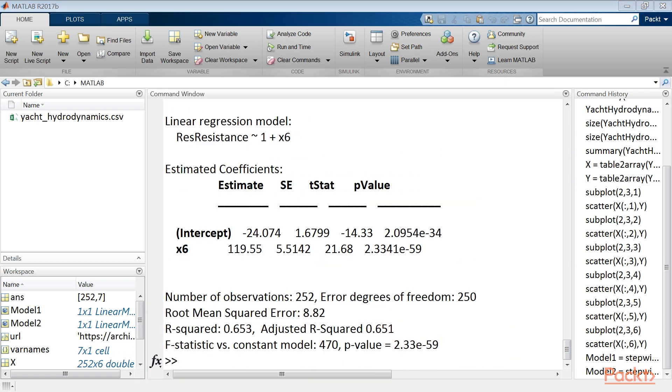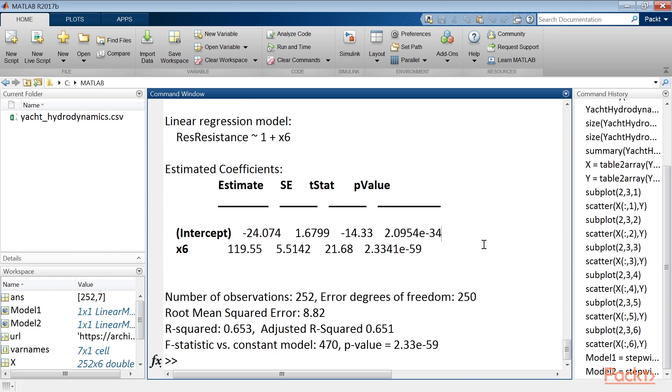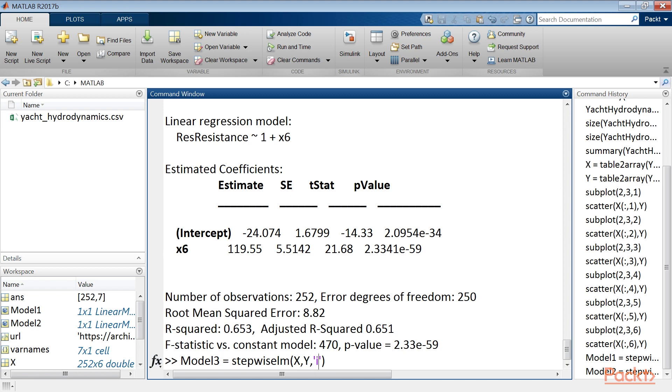Now let's see what happens if we start from the full interaction model. This model starts with an intercept, linear terms for each predictor, and all products of pairs of distinct predictors, that is, no squared terms. Subsequently, terms with no statistical significance are removed. Here's how we do this. Model 3 equals. We use the stepwise lm function and pass the same arguments, just replacing linear with interactions. And the rest of the parameters are the same.